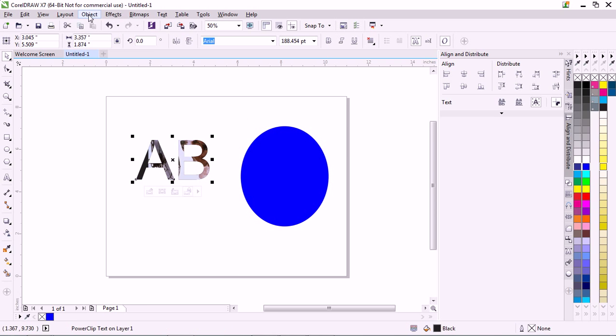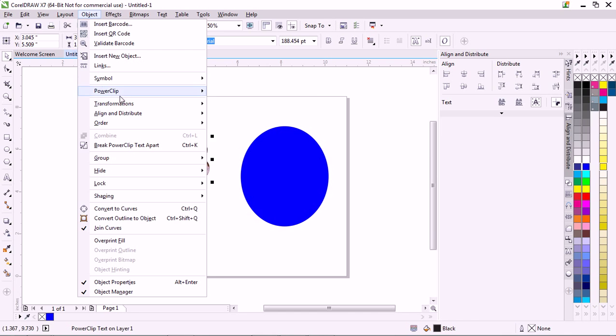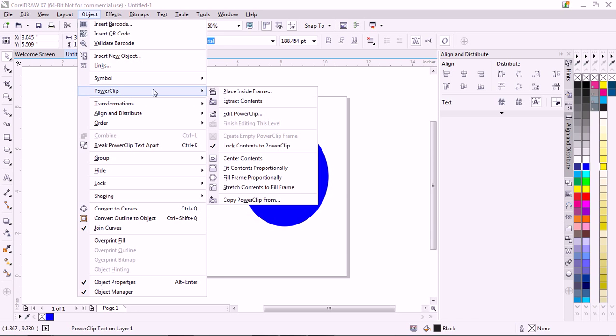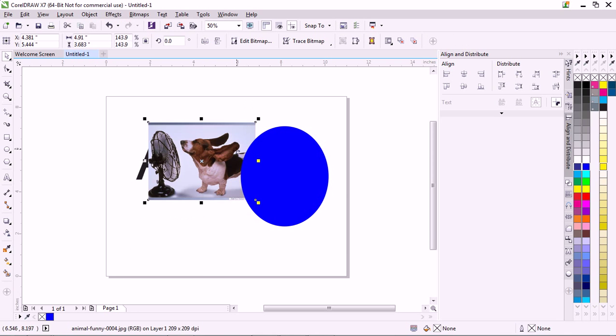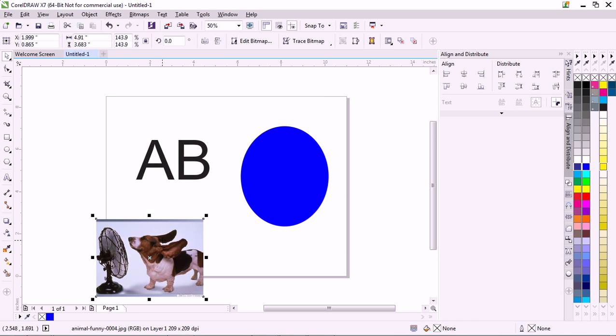To extract it, Object, PowerClip, Extract Contents. Image comes back out.